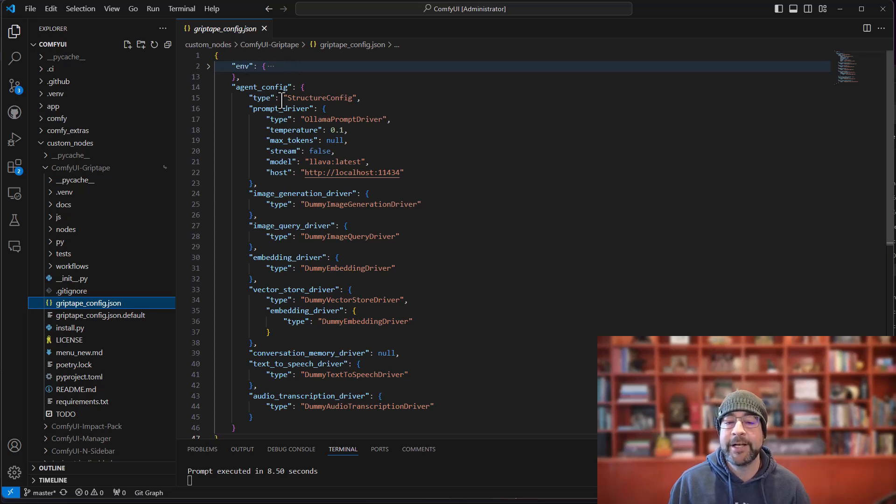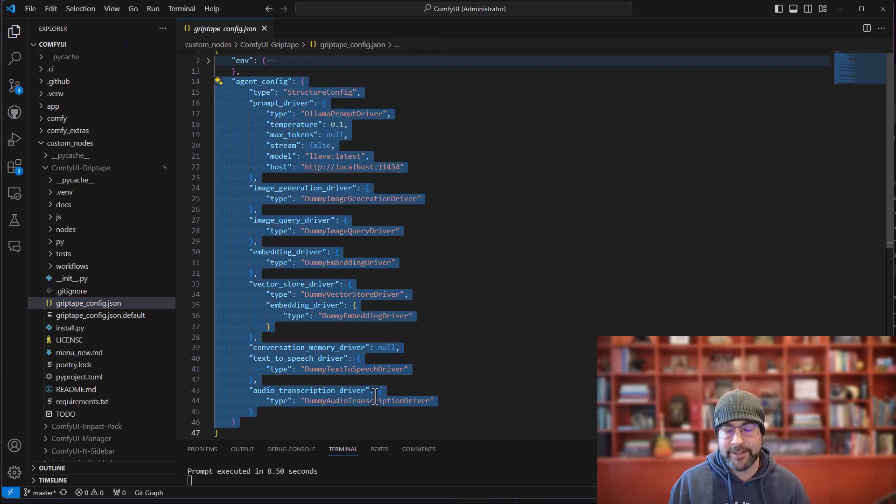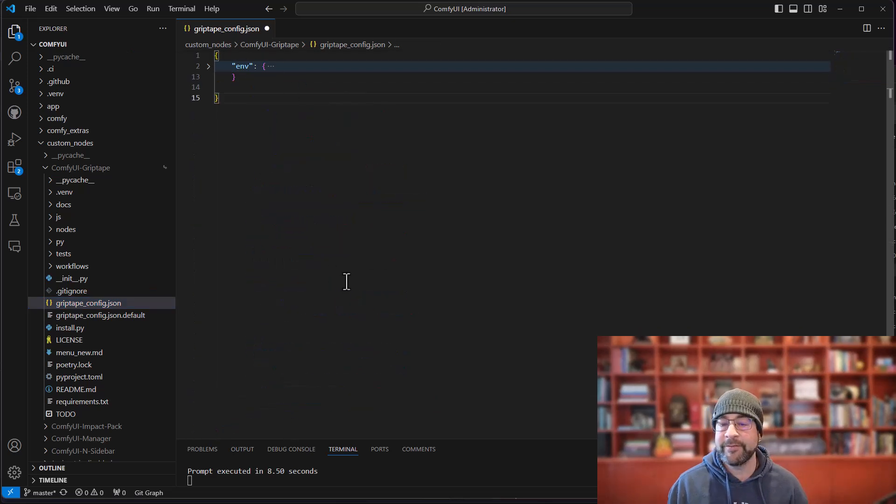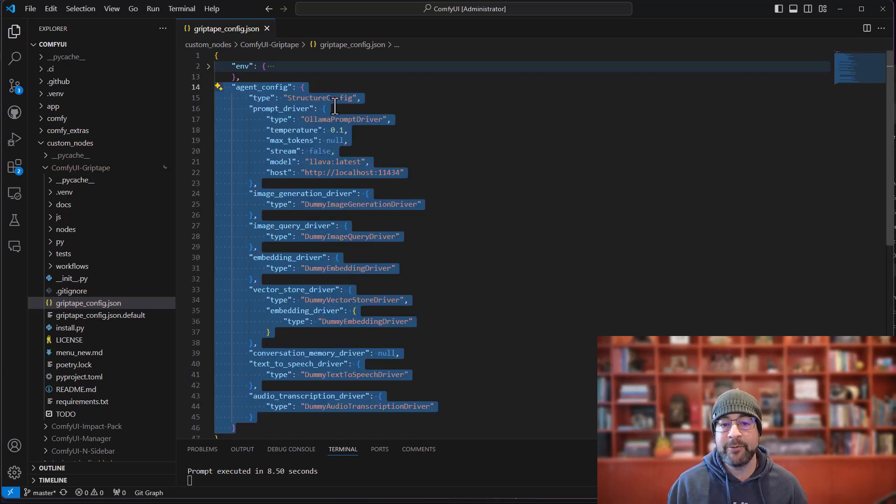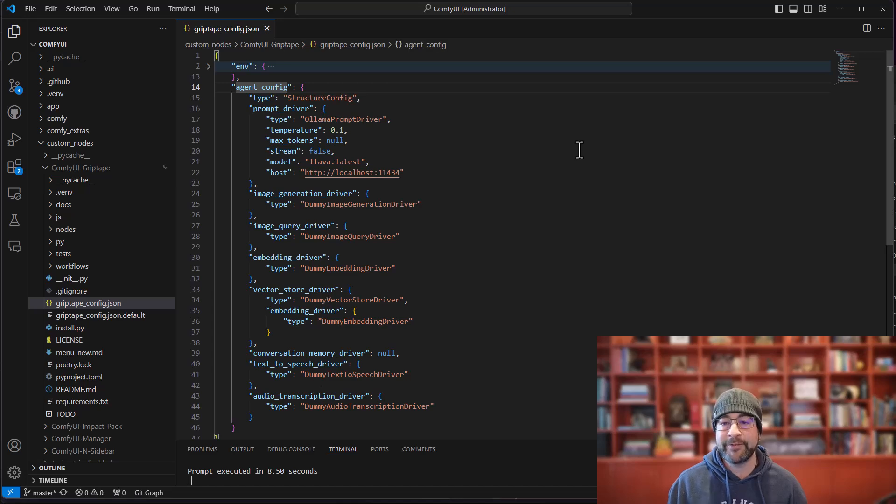This is the file that contains normally all of your API keys which is sitting in the environment folder right there. And by default this area right here is blank where it's just the environment variables. Once you run that set default configuration node, it will add some agent configuration information for you based off of whatever you have connected to it.